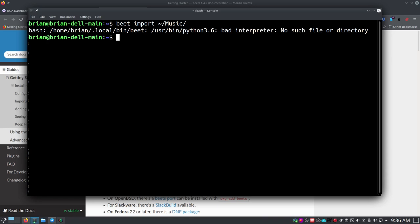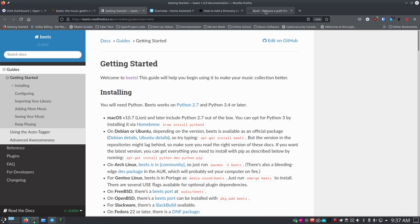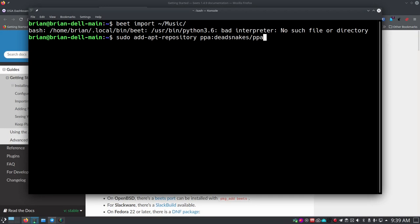Now if we run beet import again it'll tell us it can't find that version of Python, so we need to install Python 3.6. There's a PPA available for Ubuntu — for Debian or other systems you'd need to look up the instructions or build Python yourself. The PPA is the easy route. The command is: sudo add-apt-repository ppa:deadsnakes/ppa